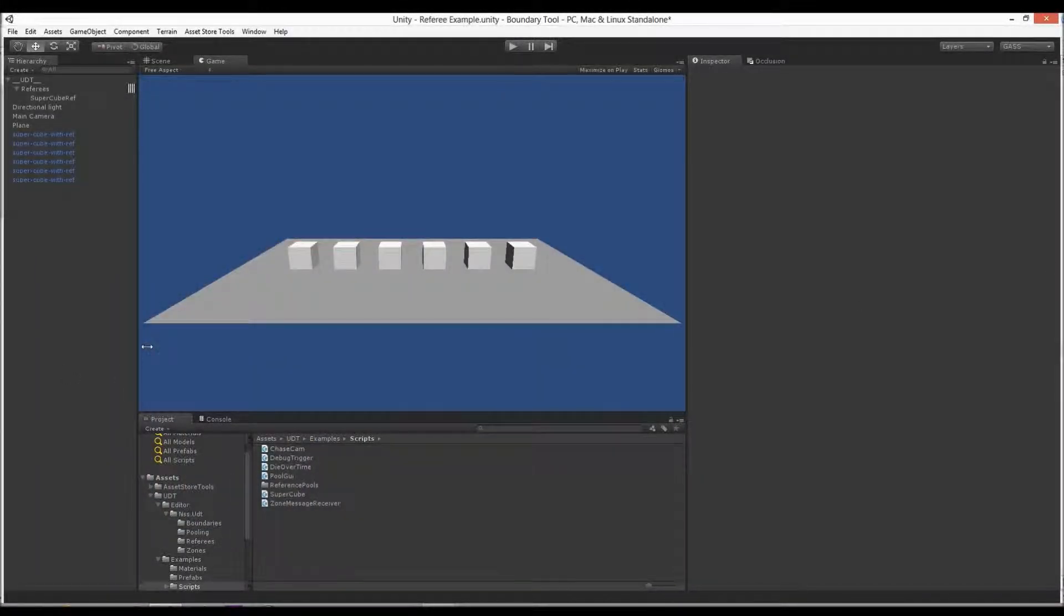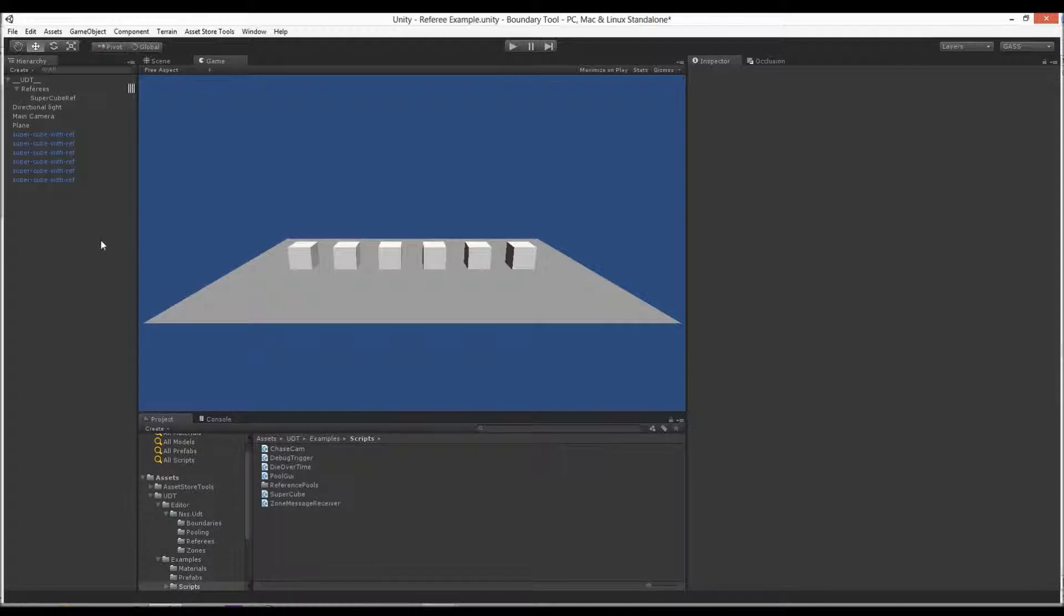So here's a demonstration of the referee system. Basically what it is is a replacement for find object calls. All the default Unity API calls are very slow. The way it works under the hood is it uses marshalling.